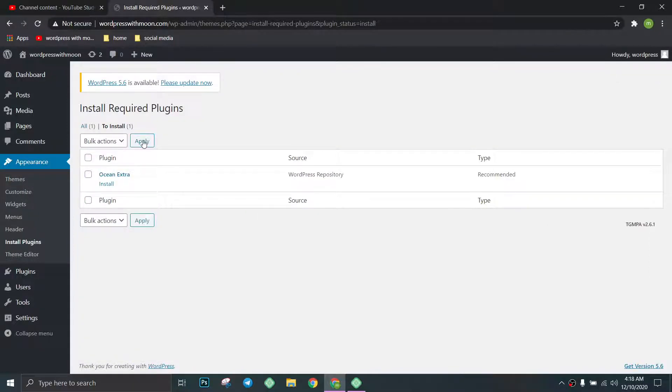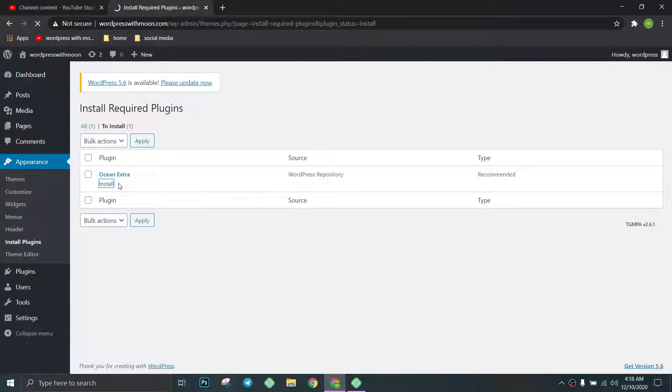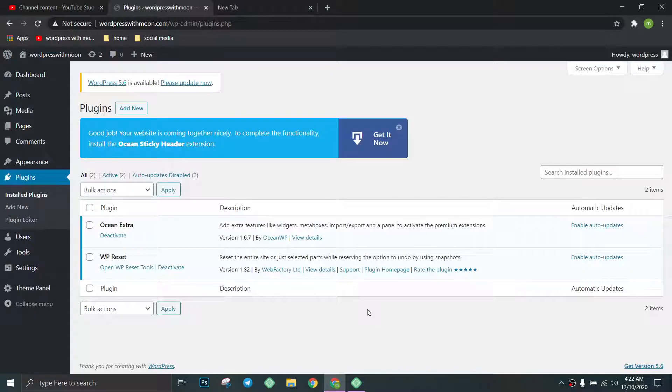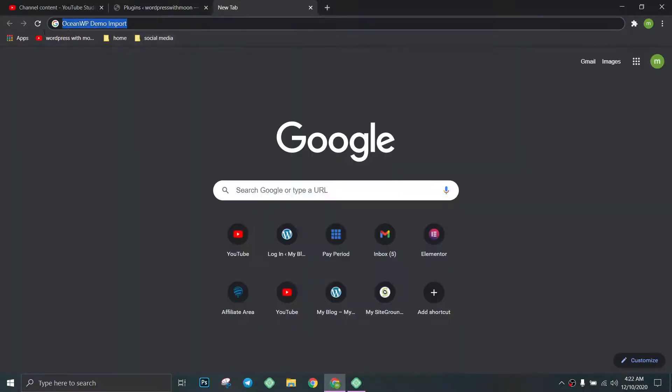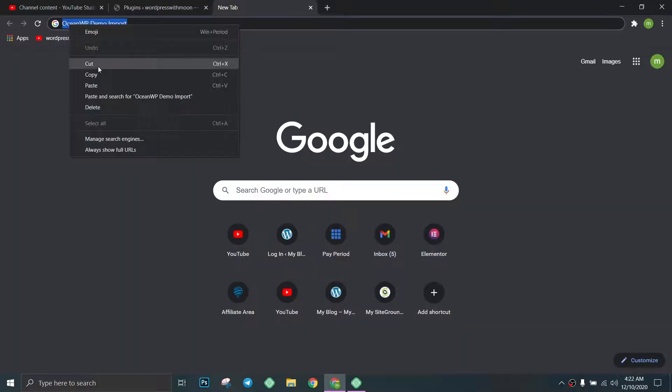Install that plugin. The plugin is activated now, so we just search that plugin.